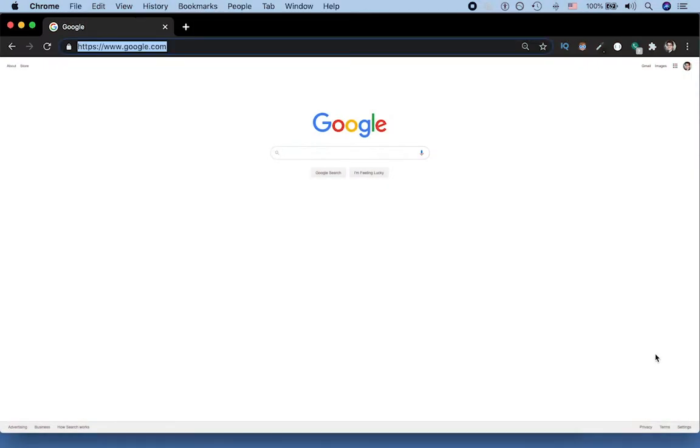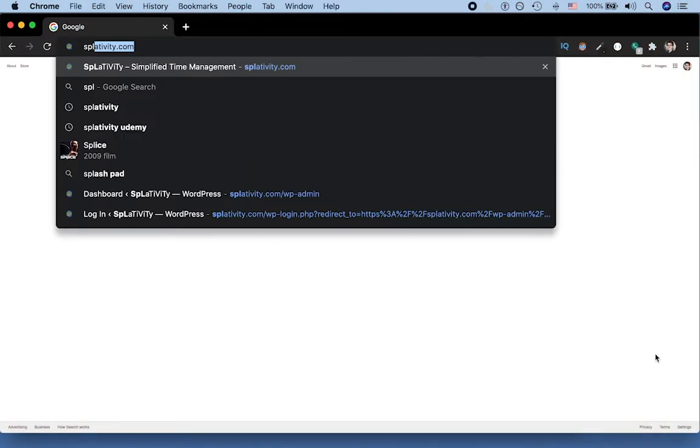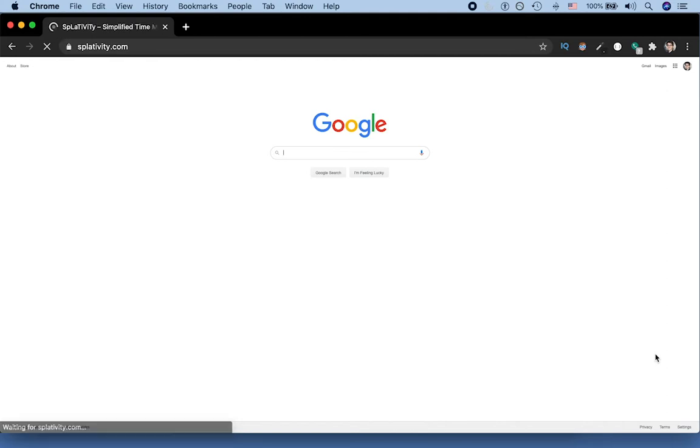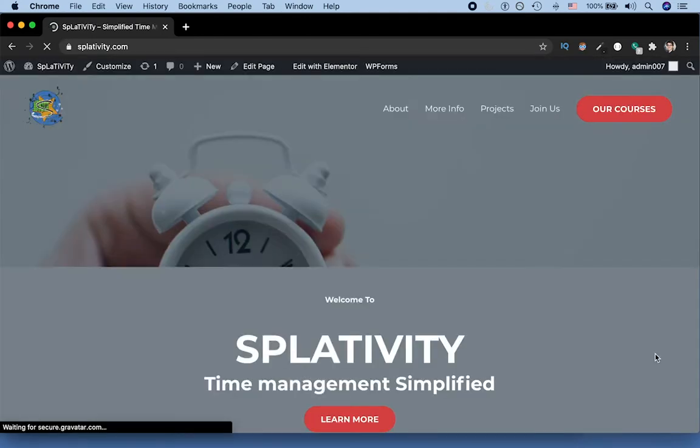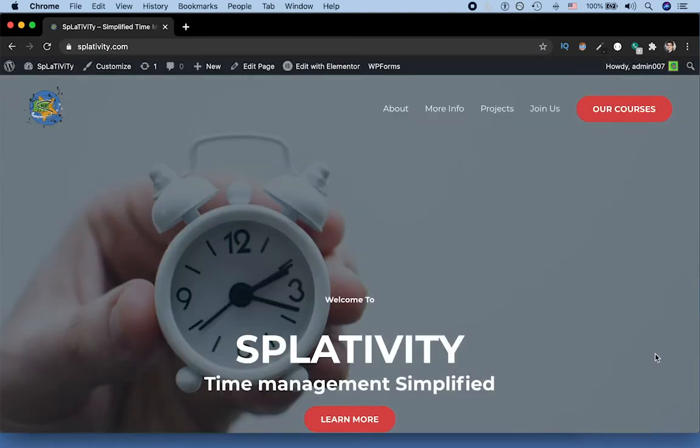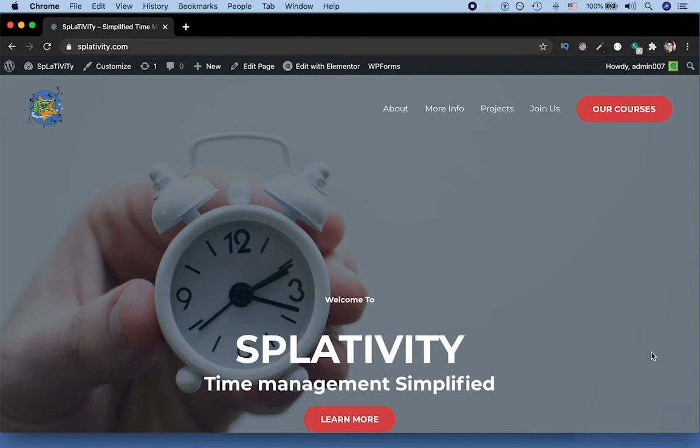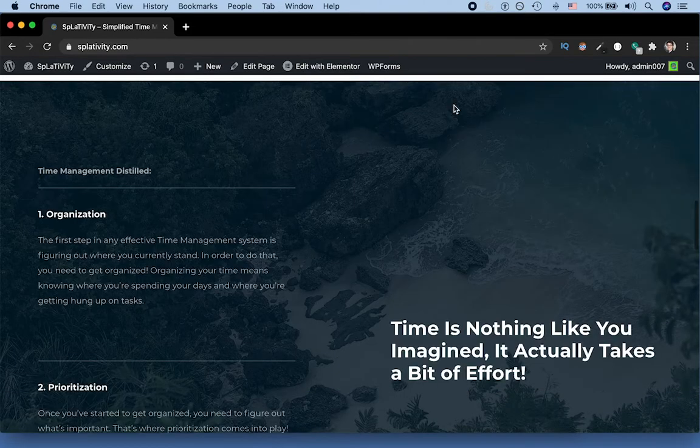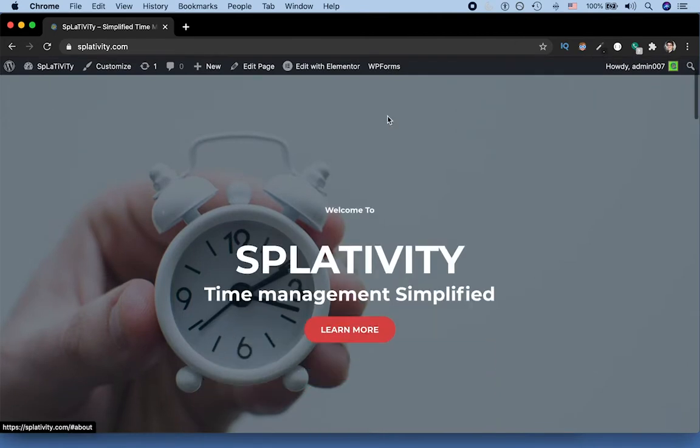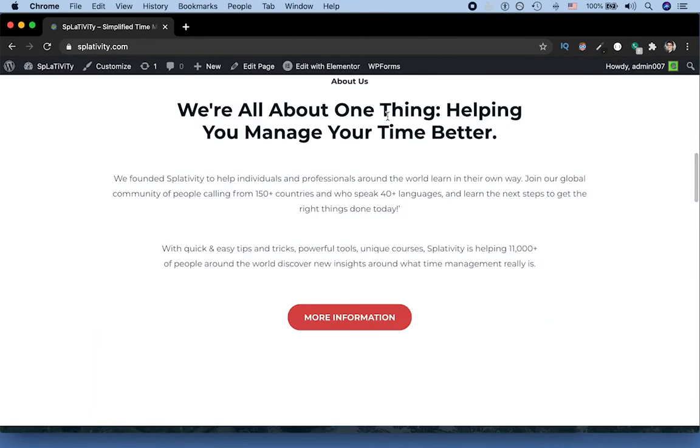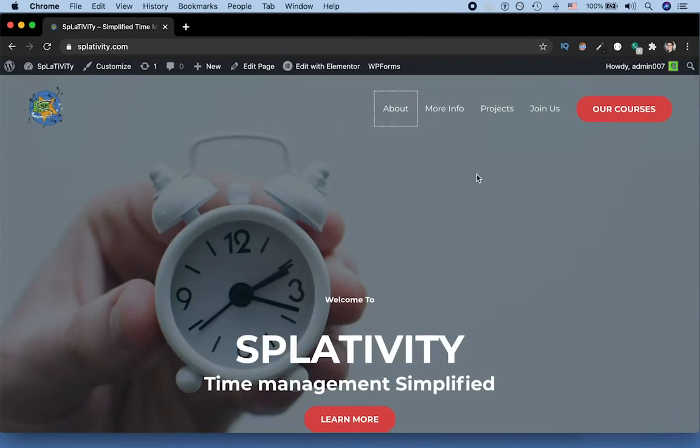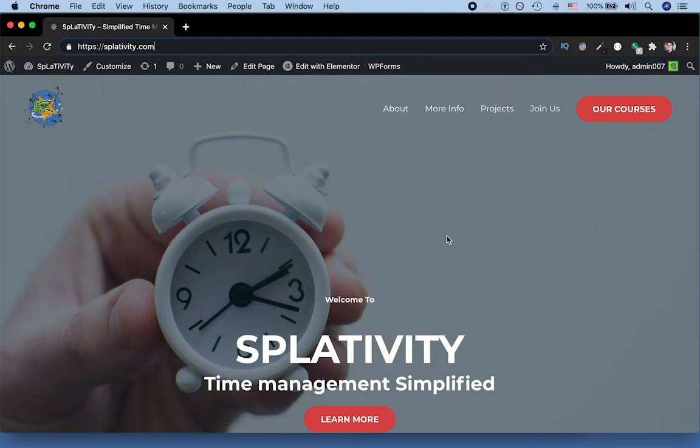Now as many of you may know, our amazing example site is Splativity.com, which we're building partly for example, but partly because my co-founder Ryan and I have a business where we teach courses, mostly on time management. So this is the site as it currently exists. As you may know from a previous tutorial, we went and we took the time to use what are called anchor tags. And when you click somewhere on our current menu, boom, it'll move you down to that specific part of the site, which is kind of cool.